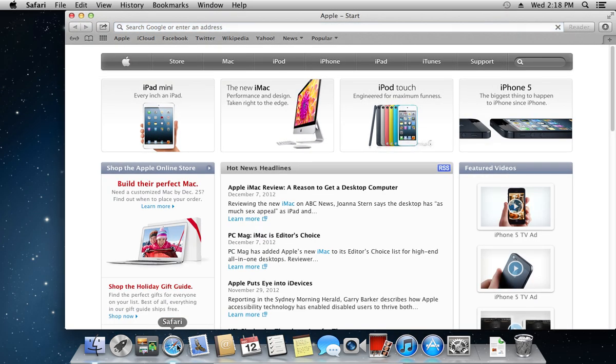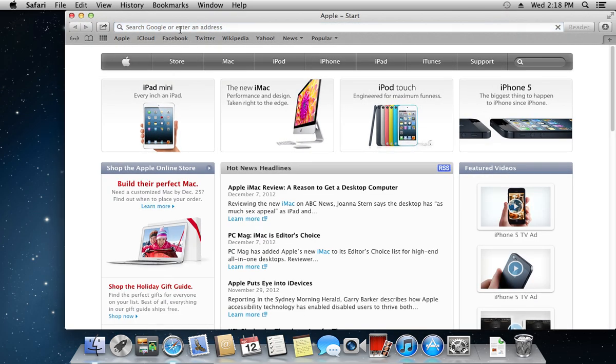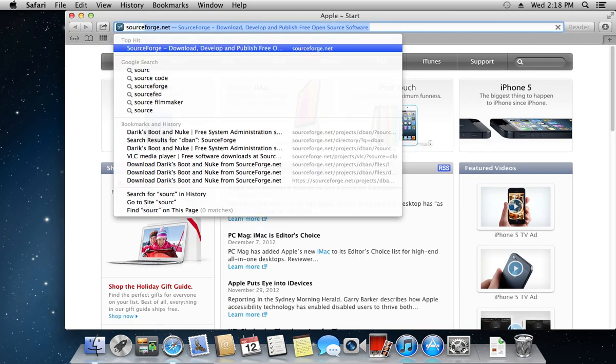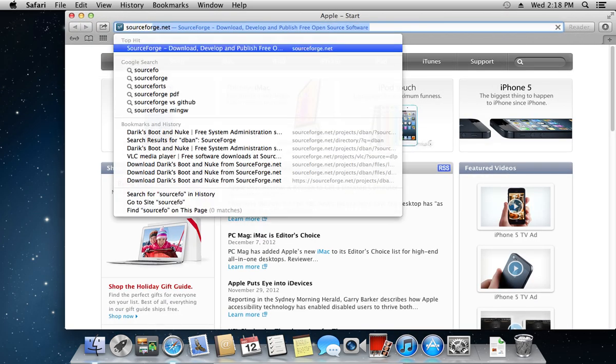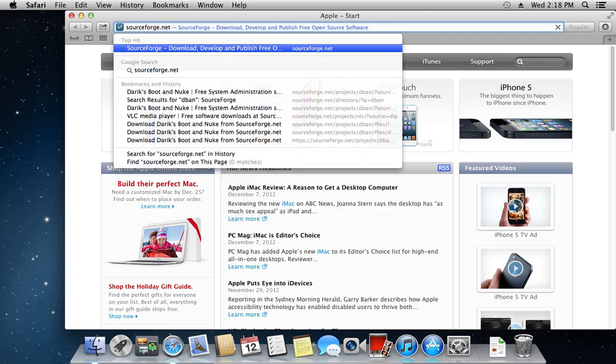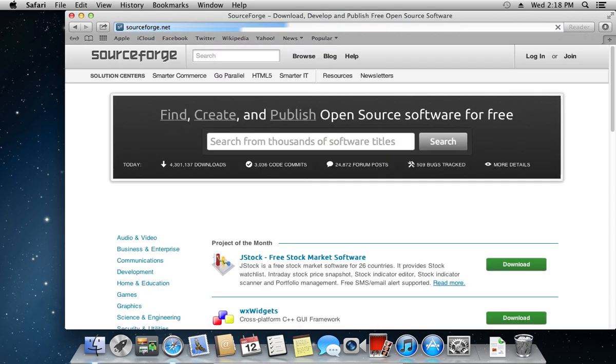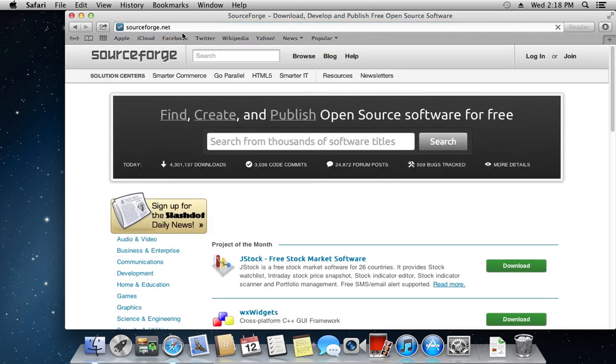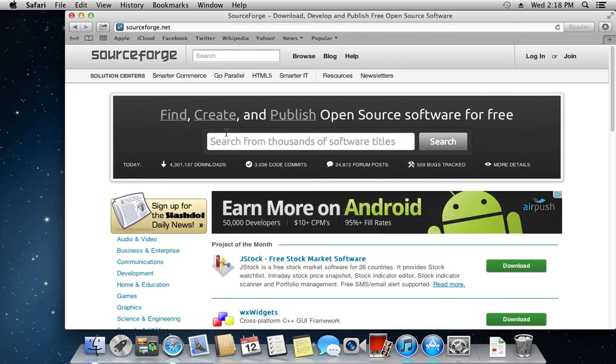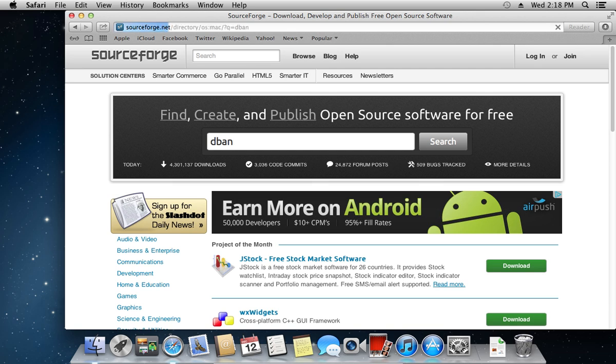Go to the Safari browser. Type sourceforge.net in the address field. On the following web page, enter DBAN into the search field and press Enter.